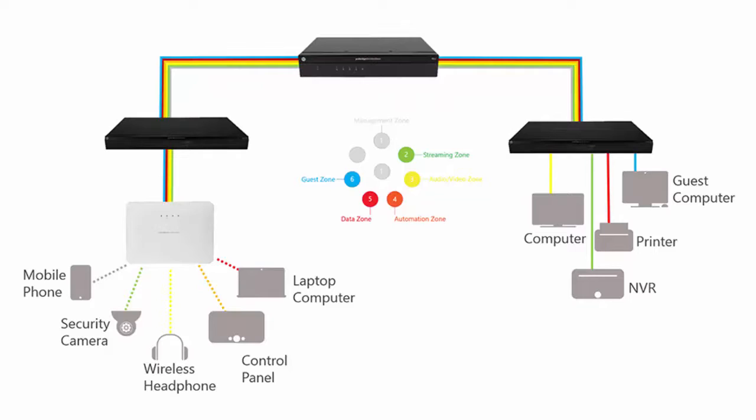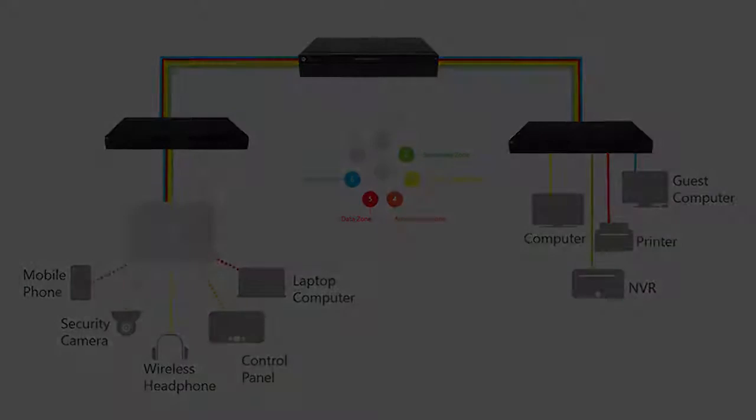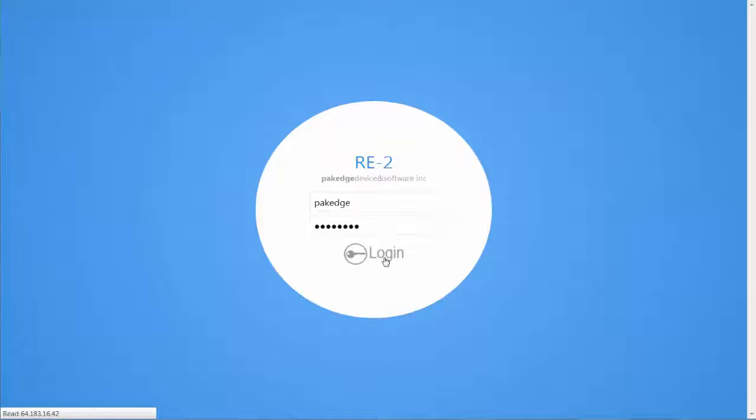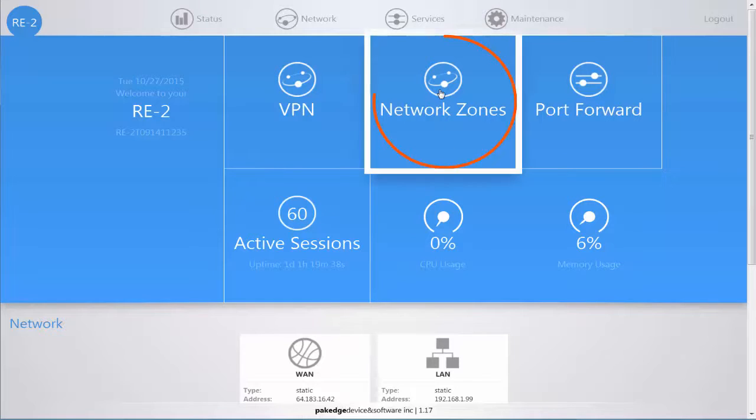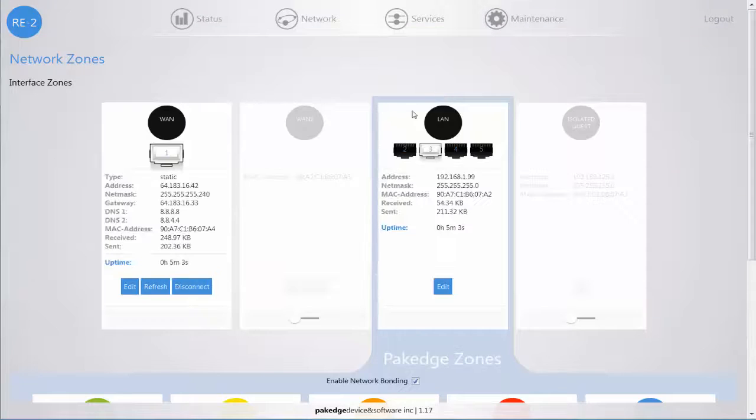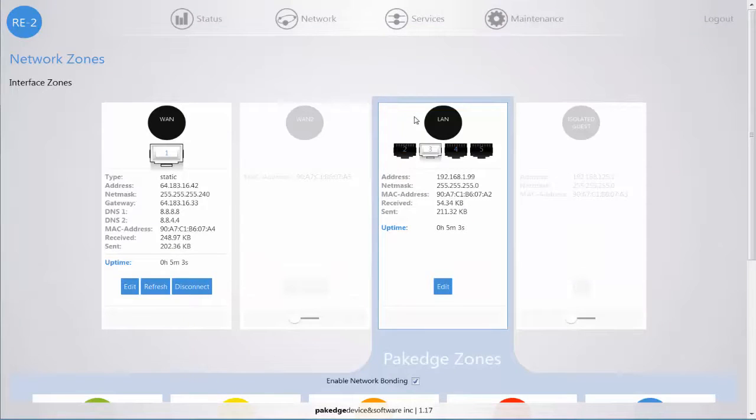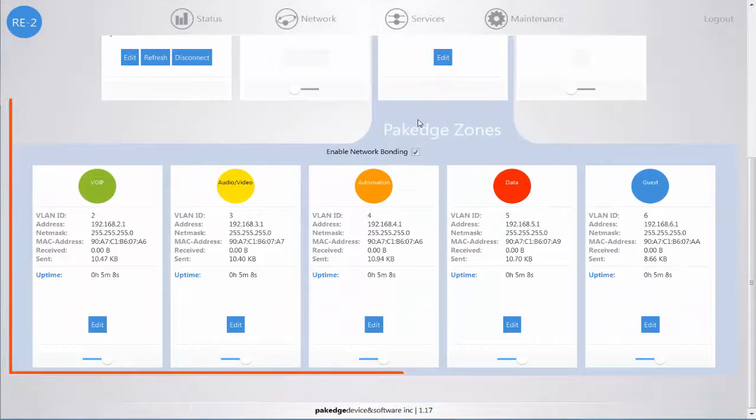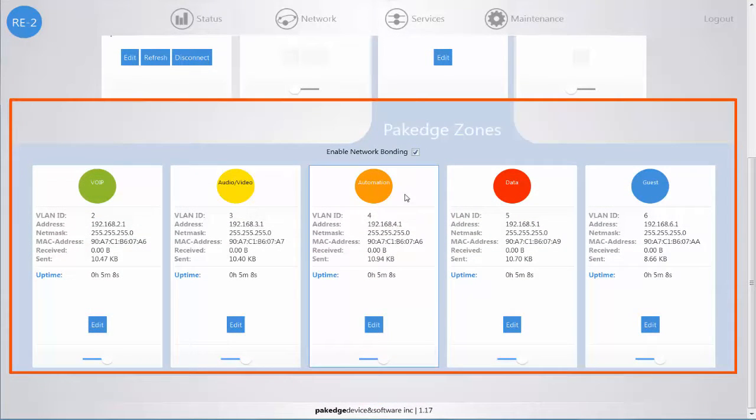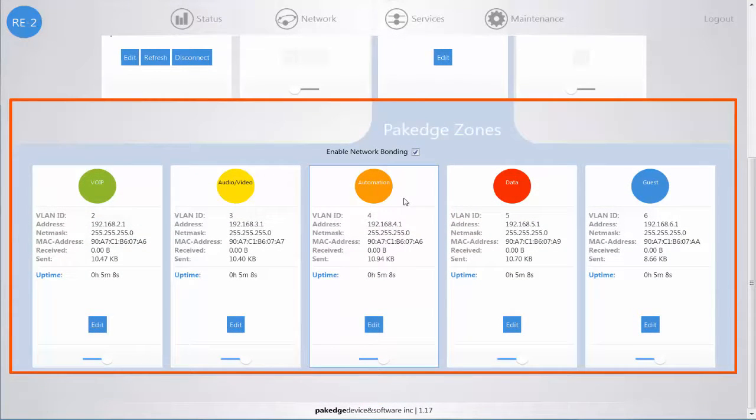Today, I'm going to show you how to set up a high-performance PackEdge network using PackEdge Zones and be done in less than 15 minutes. When you first log into your RE2 router, you're going to navigate to Network Zones from the dashboard. You will immediately see all of your PackEdge Zones pre-configured, and unless you want to make any changes to its IP schema, you are now set and ready to go.